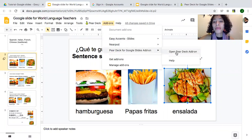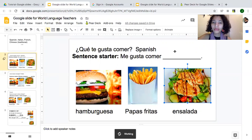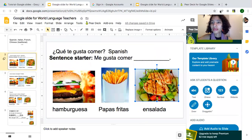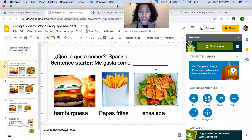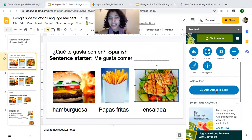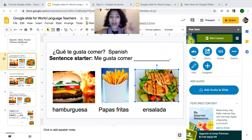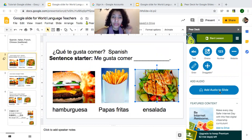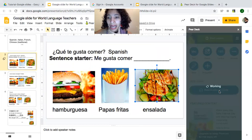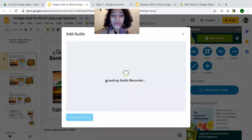The first thing I'm going to do is go to Add-ons and open Pear Deck. A nice feature is that you can add audio to each slide. Make sure that if you have Pear Deck, you have the premium version, which is free for 90 days. I'm going to add audio to the slide and record it in Spanish.